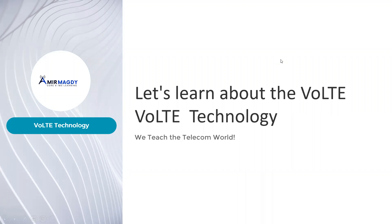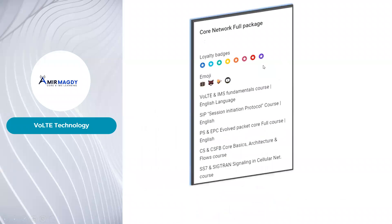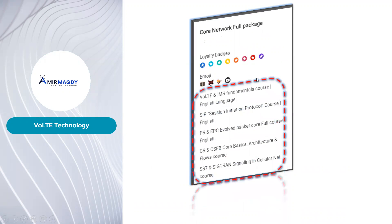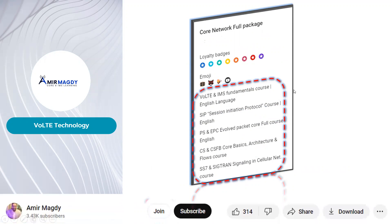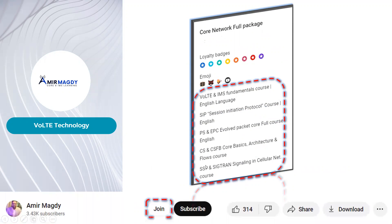Hello fellow learners. Want to upgrade your skills in telecom? Join my channel membership program and gain full access to all my courses, including the comprehensive VOLTE course. Click the join button below the video to become a member and unlock your full learning potential today.